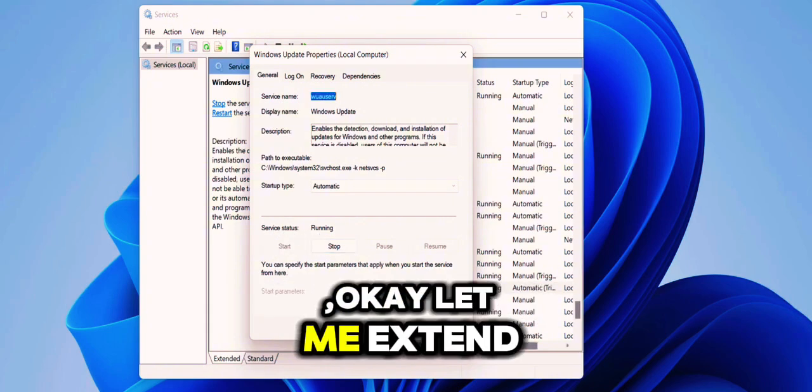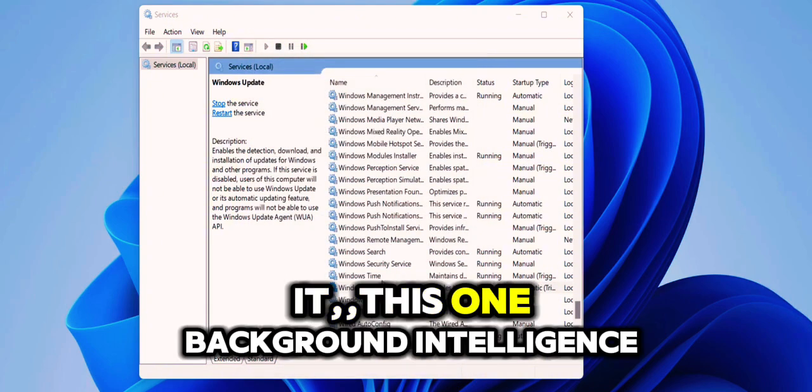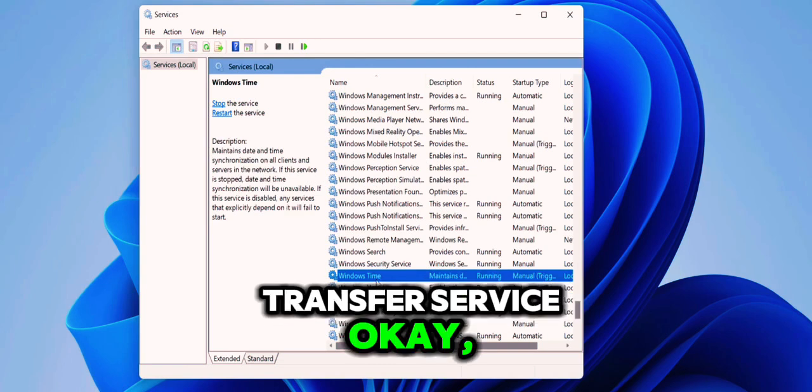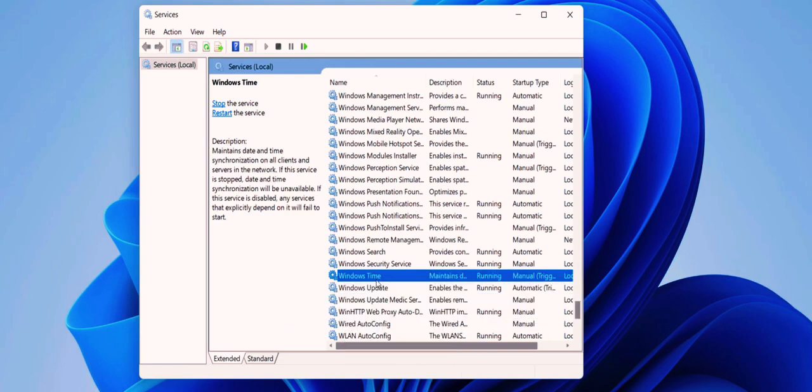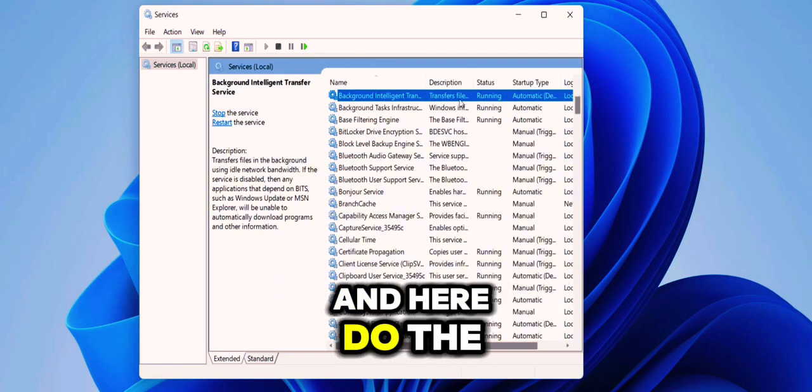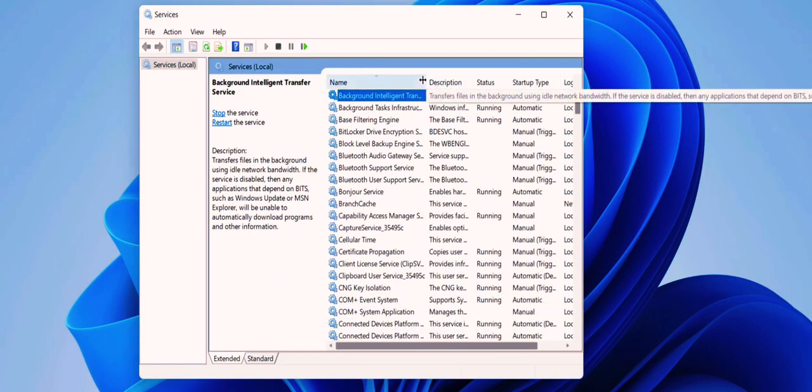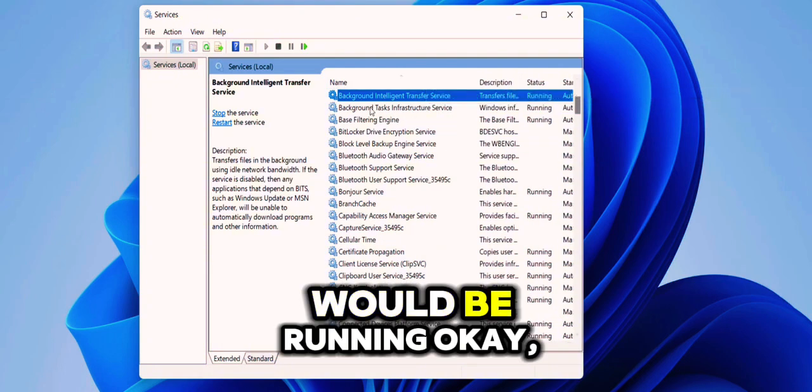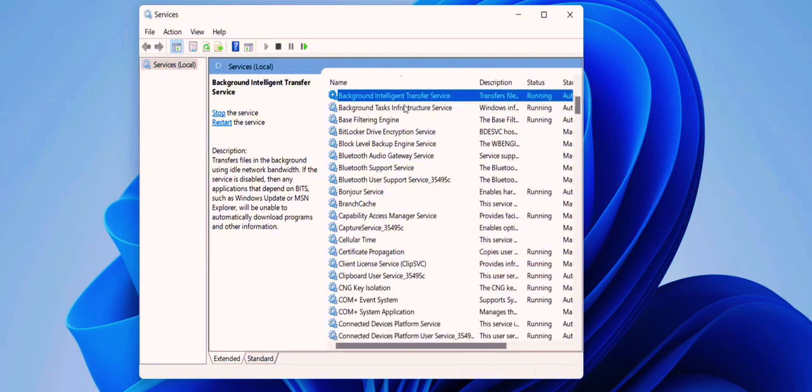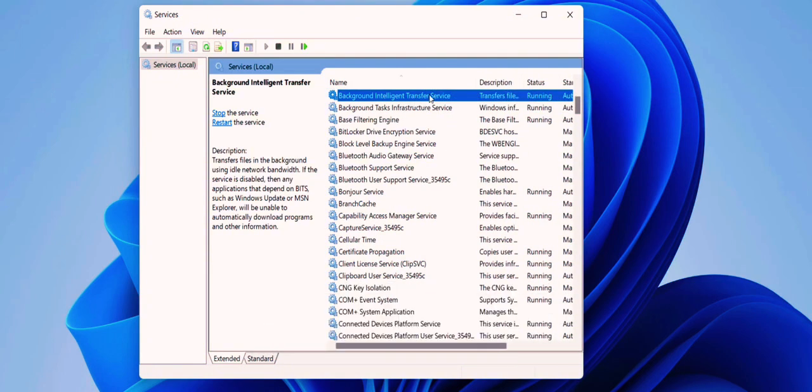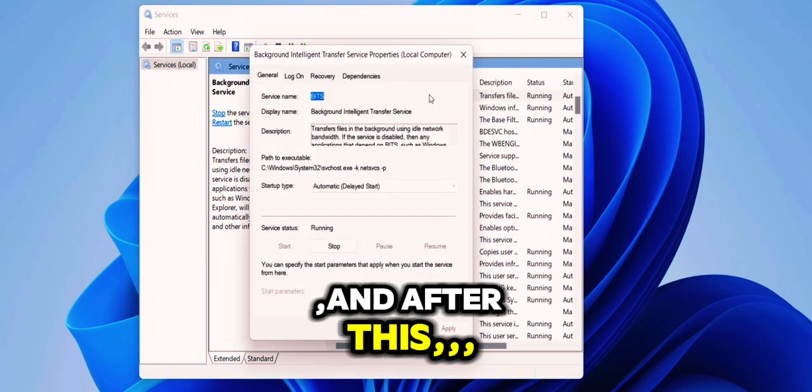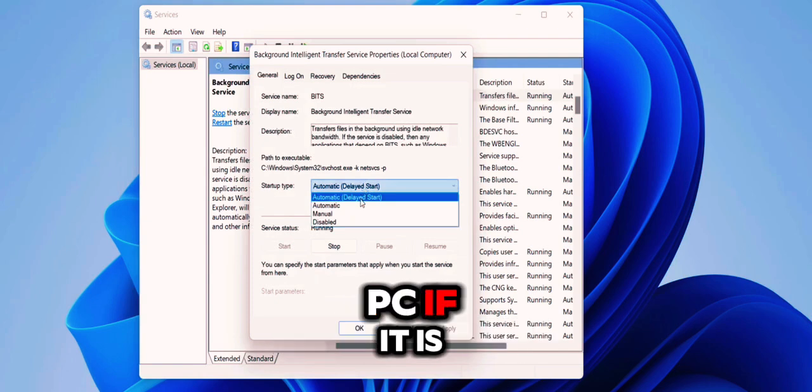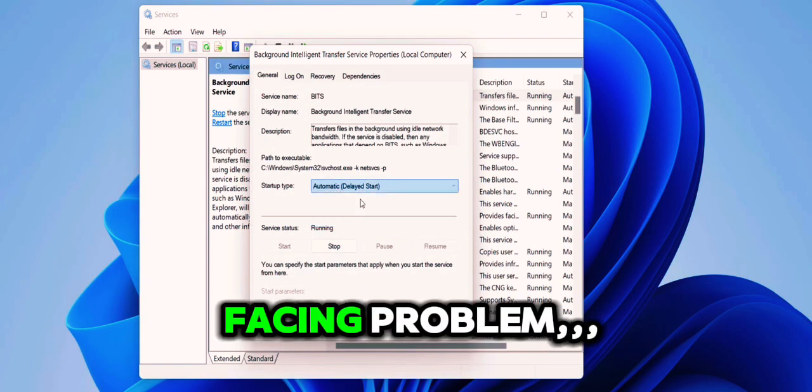Let me extend it. This one: Background Intelligence Transfer Service. Double-click on it and here do the same, set it to Automatic. And it should be running. Let's start, running, apply. And after this, try to update your PC. If it's still facing problems...